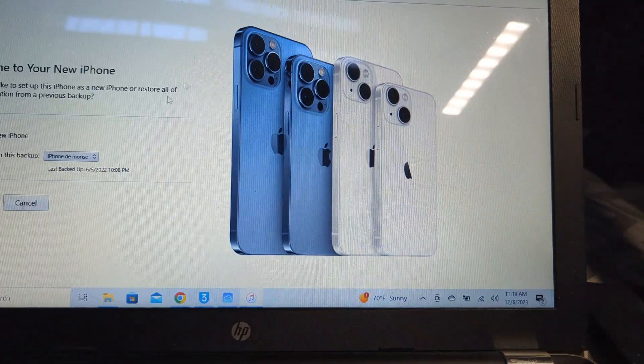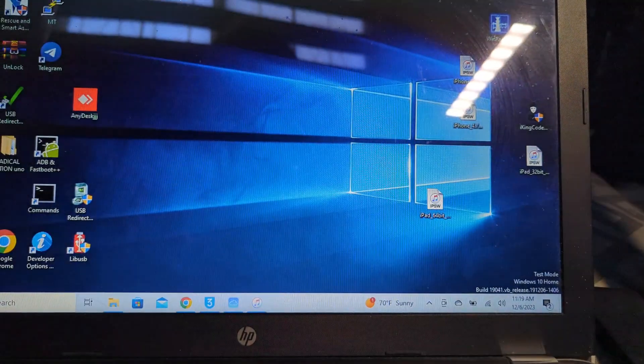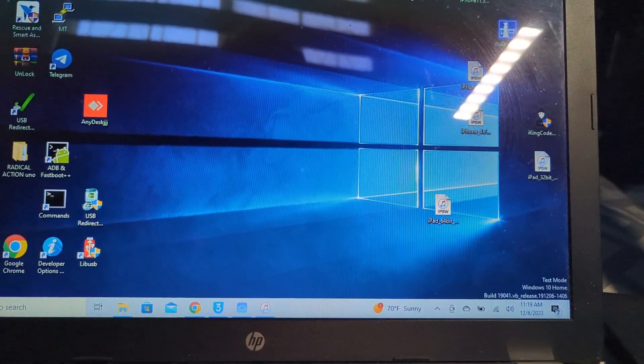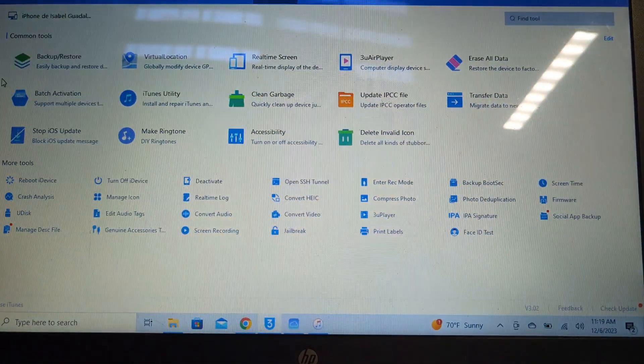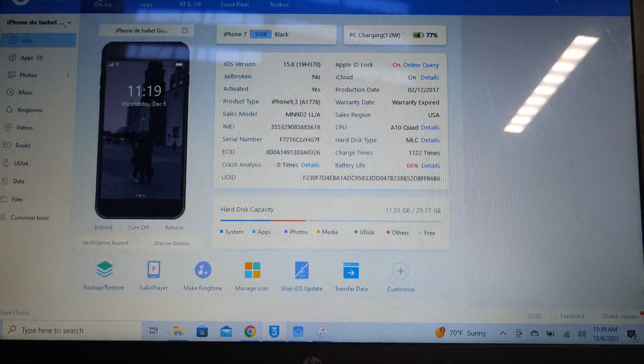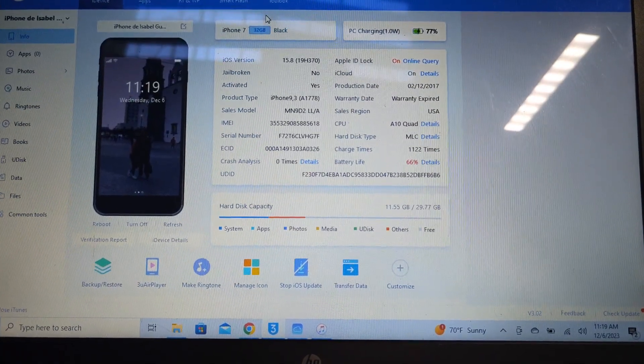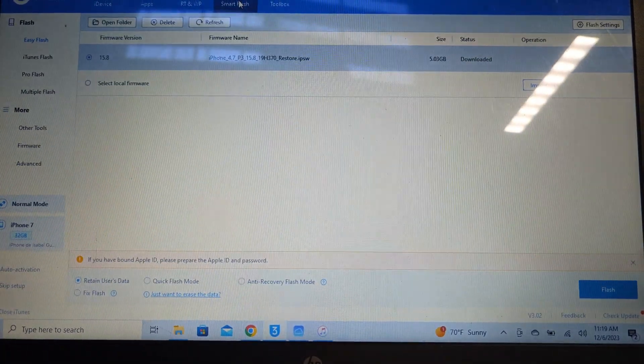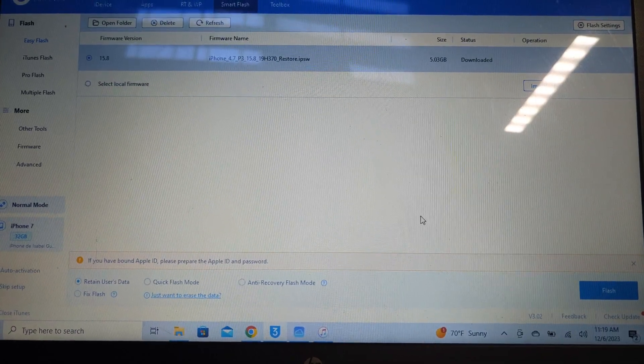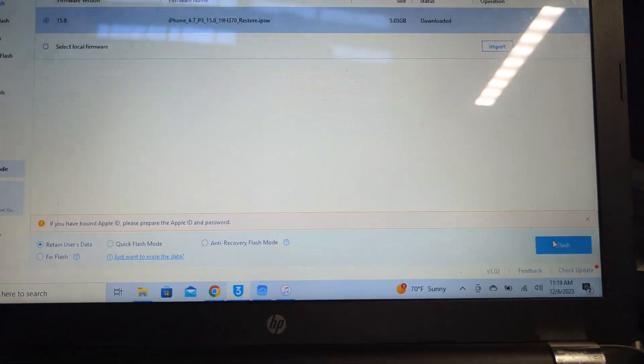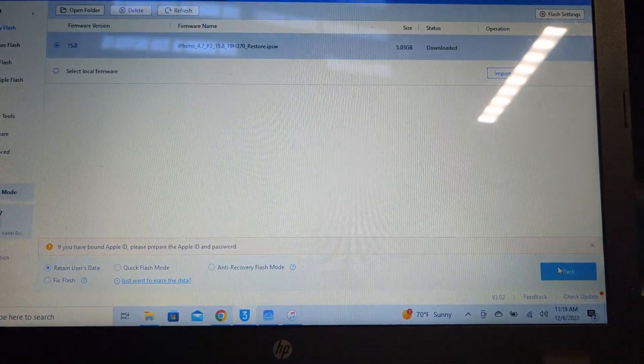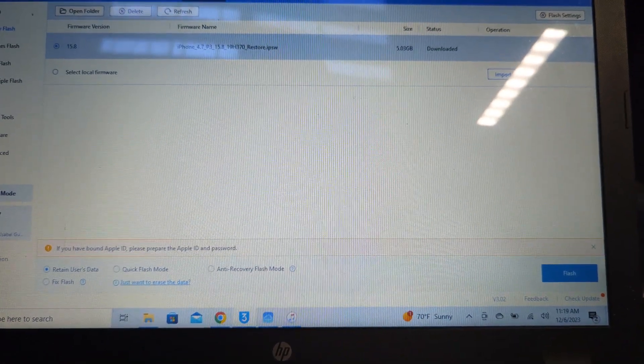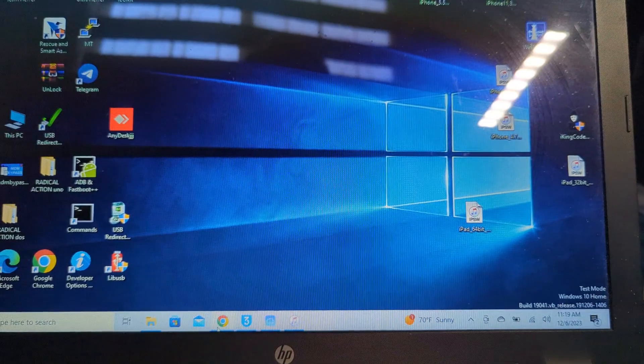It will say it's a new phone but you won't be able to go past this page because it's got a lock profile. To remove it, go into 3uTools because it will let you restore it. iTunes won't let you. Go to iDevice, smart flash, and just put flash. It will restore.